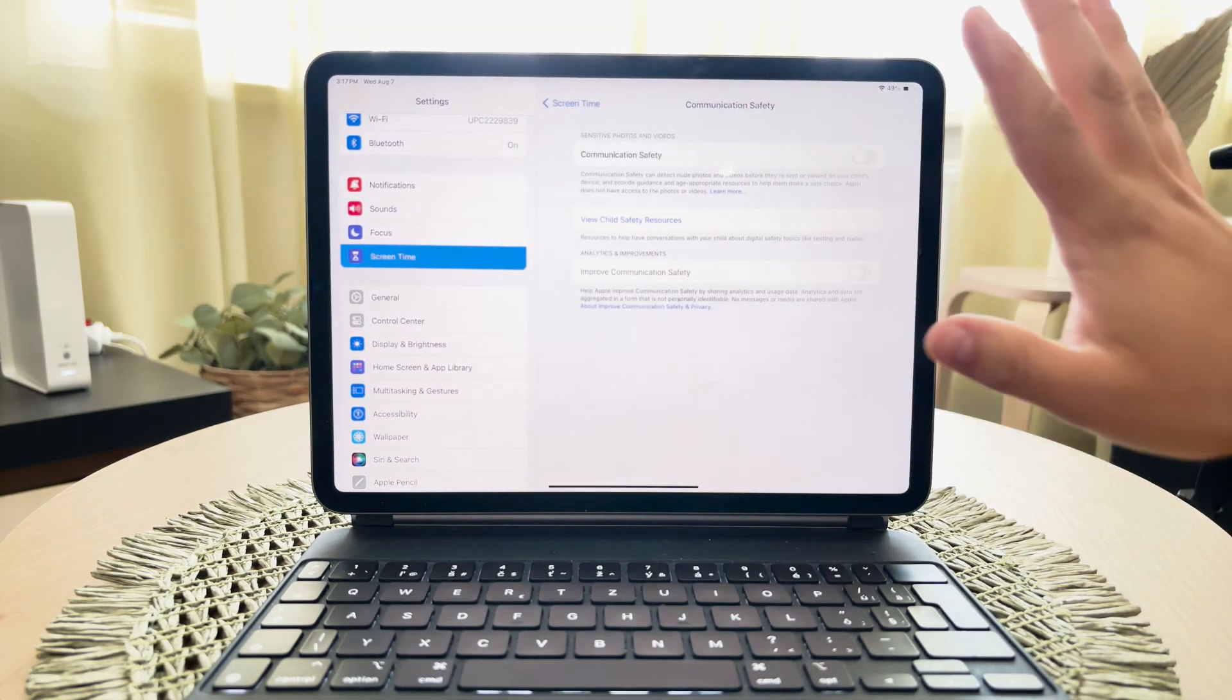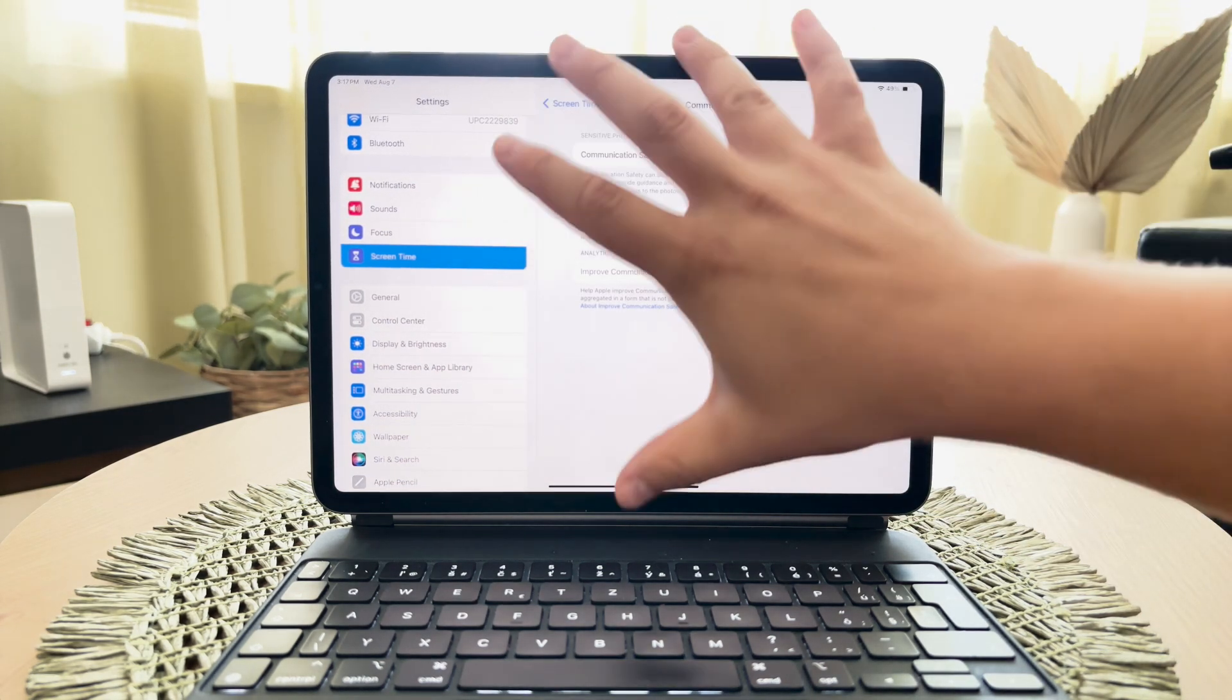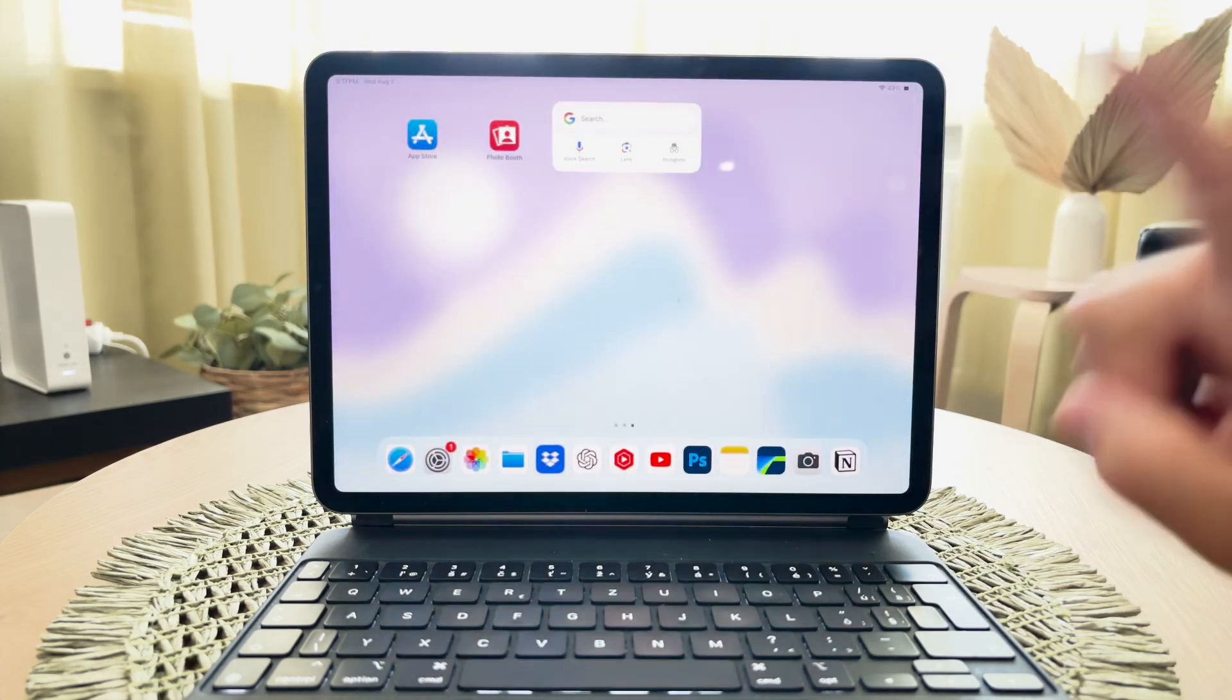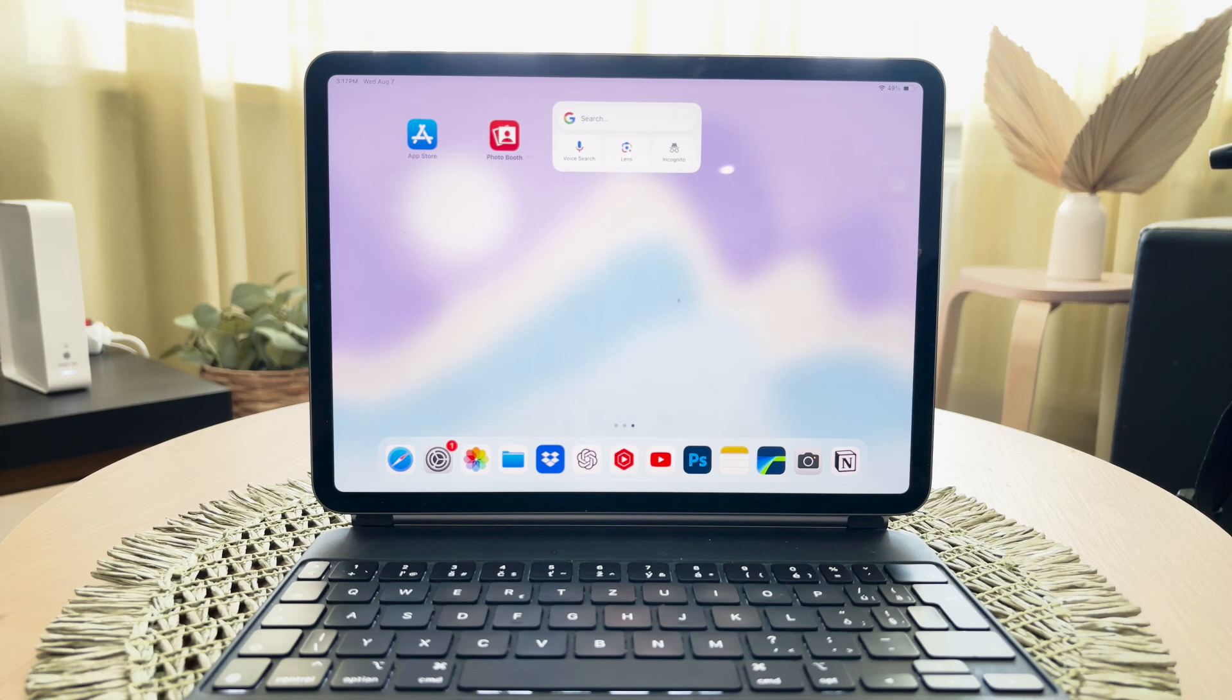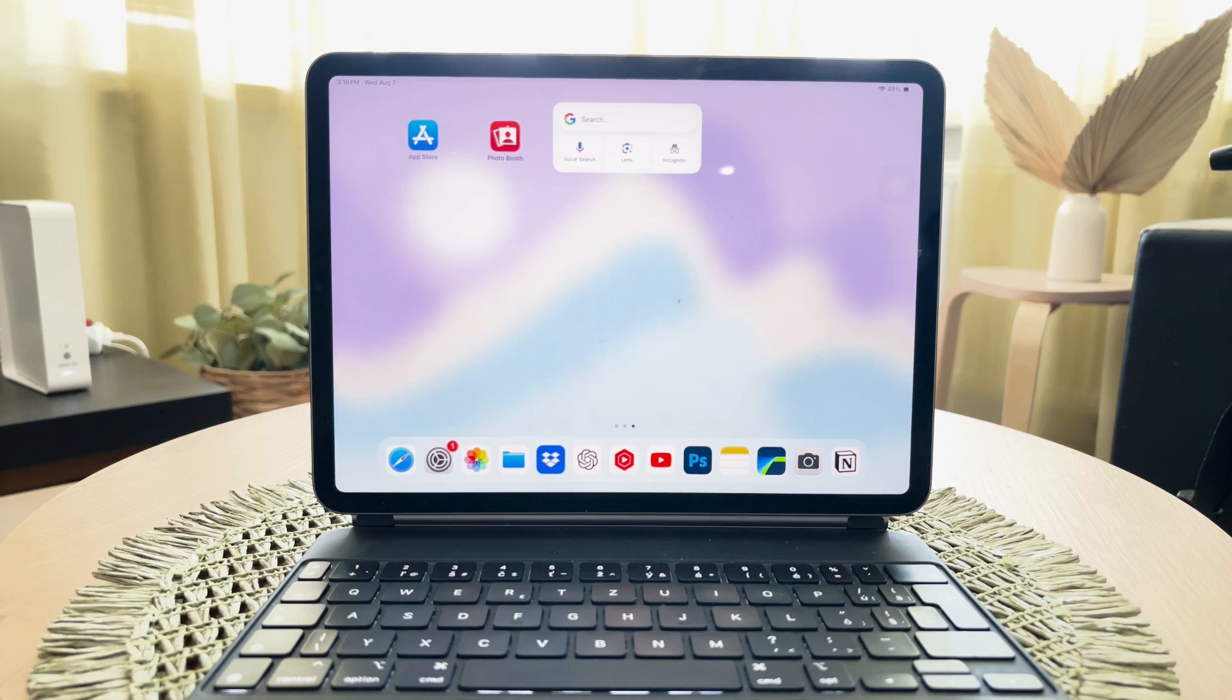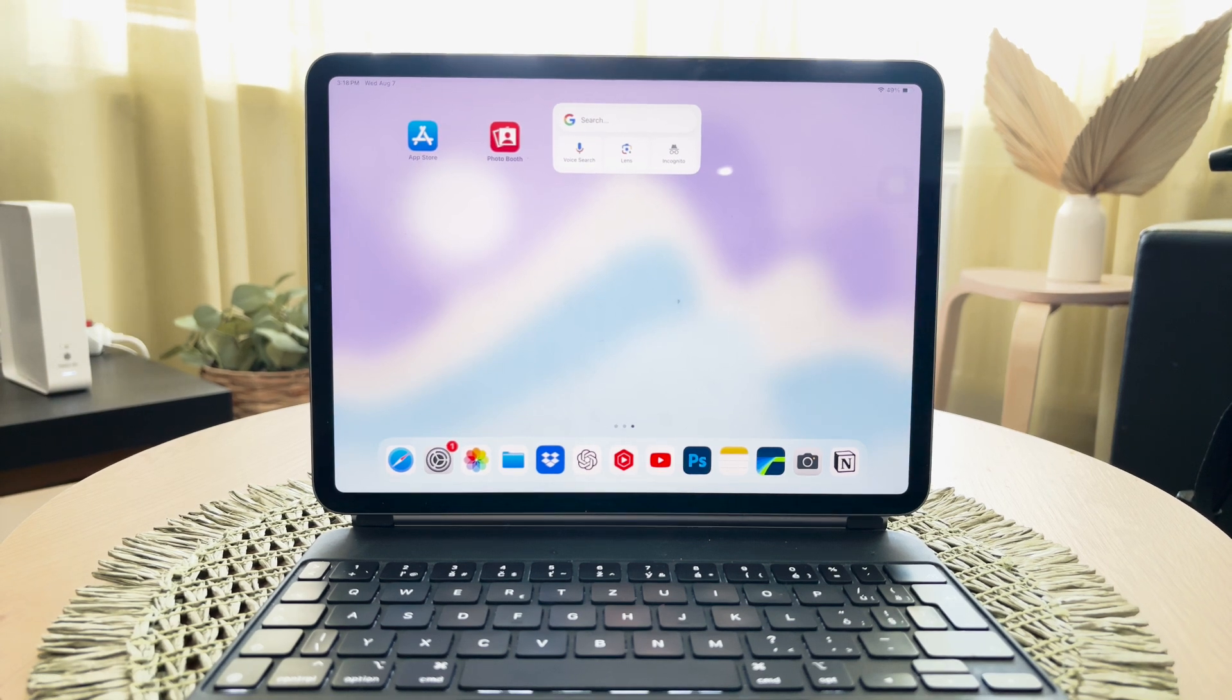Thank you for watching this video on Foxtech. I hope you found this guide helpful in setting up an email account on an iPad for a child. By using these settings, you can ensure that your child's email experience is both safe and manageable.